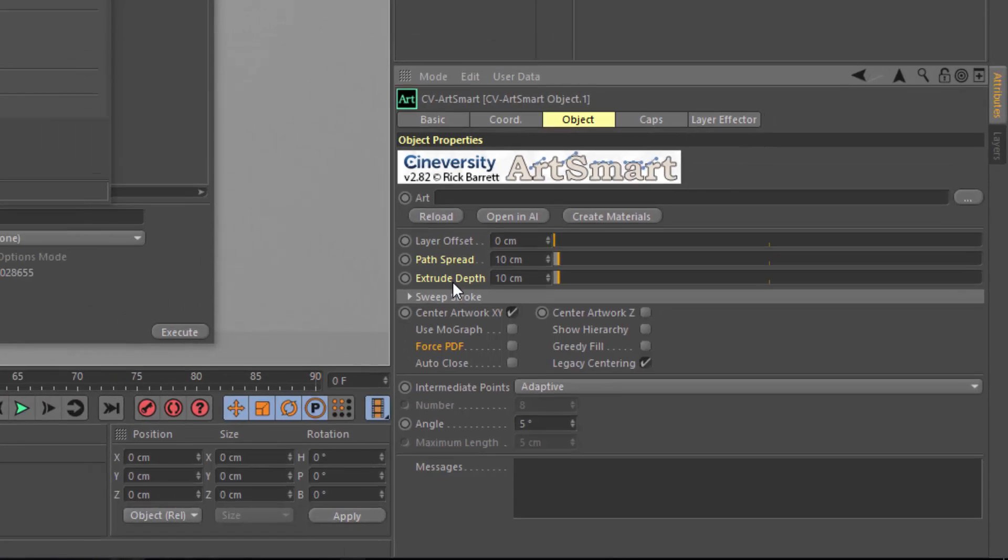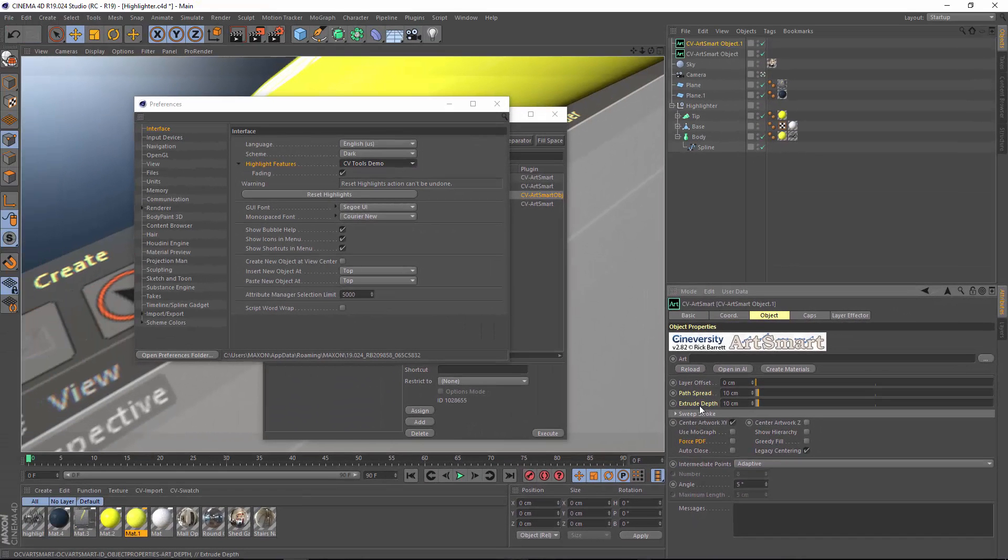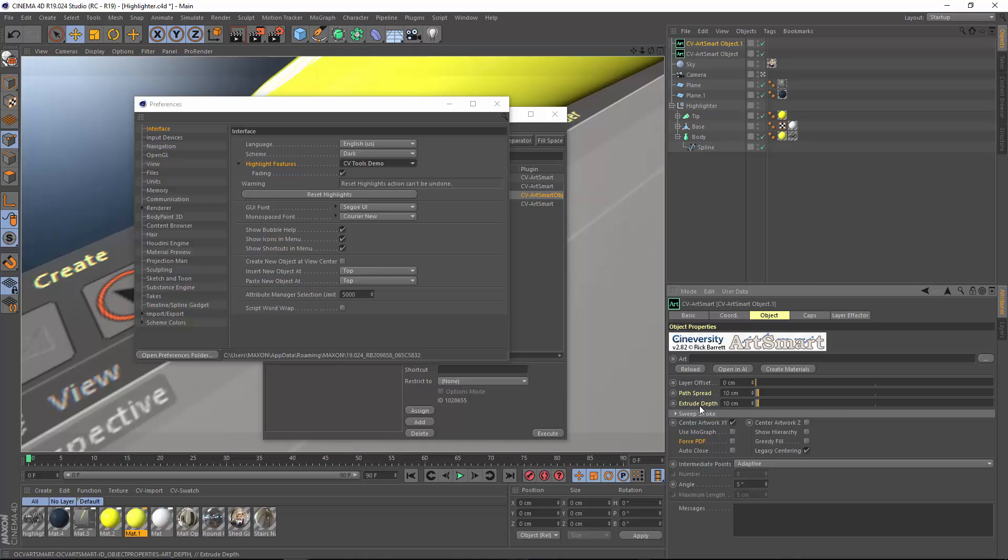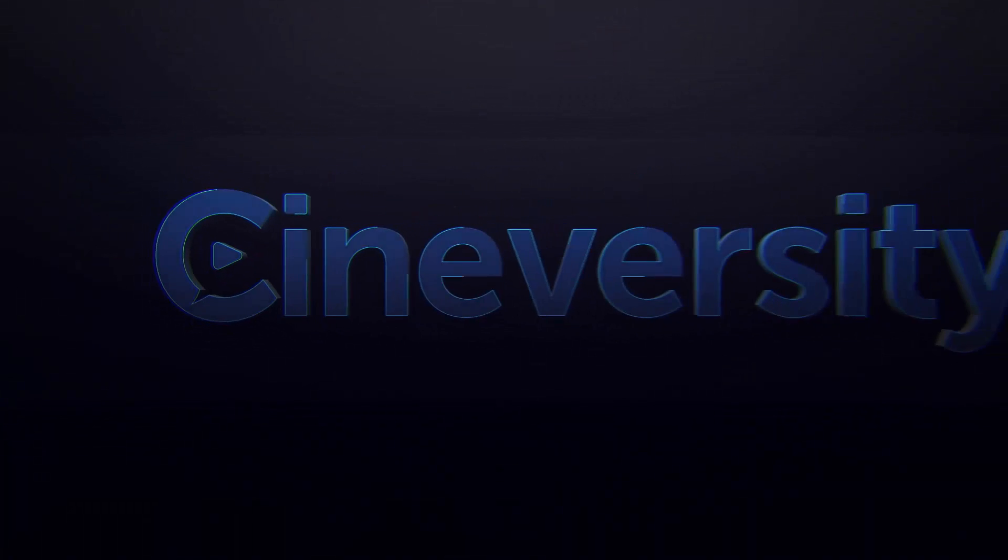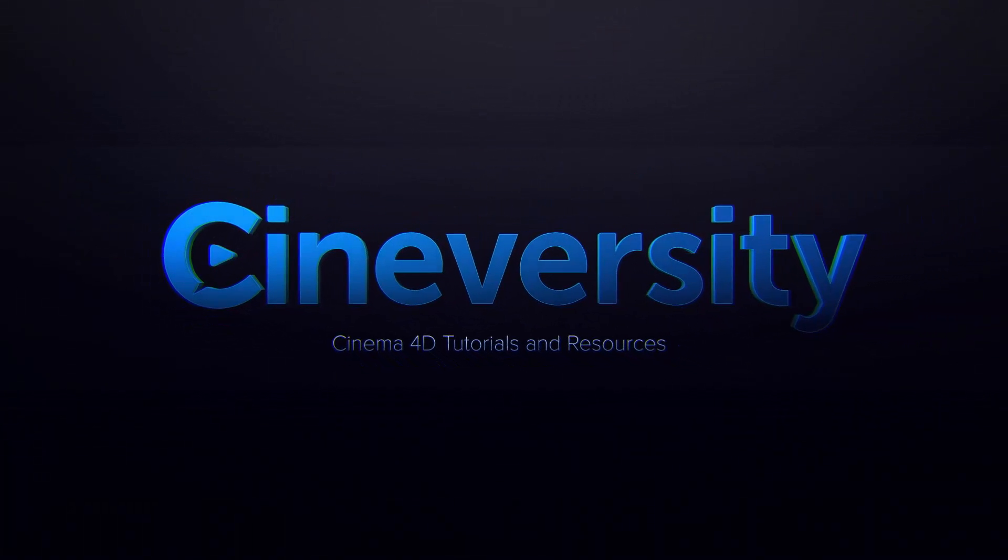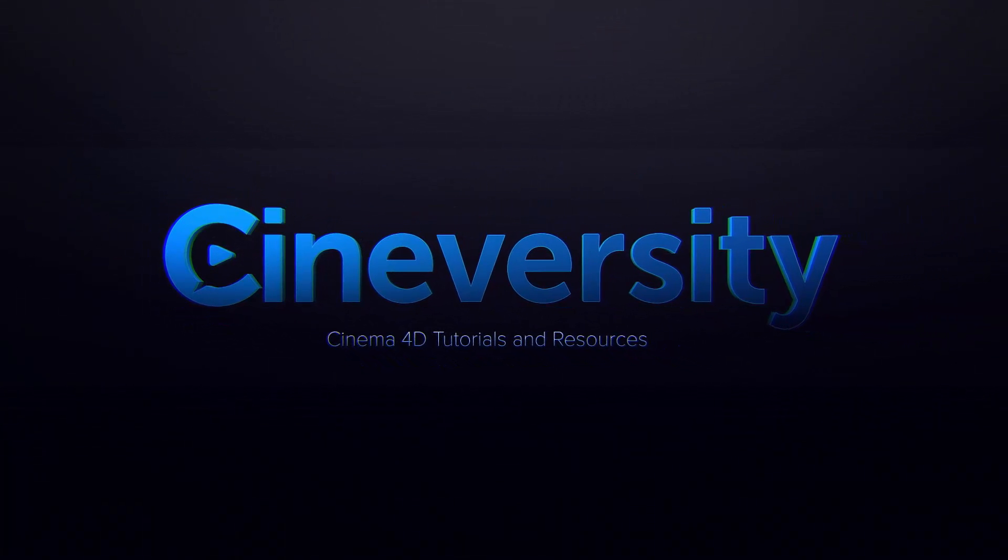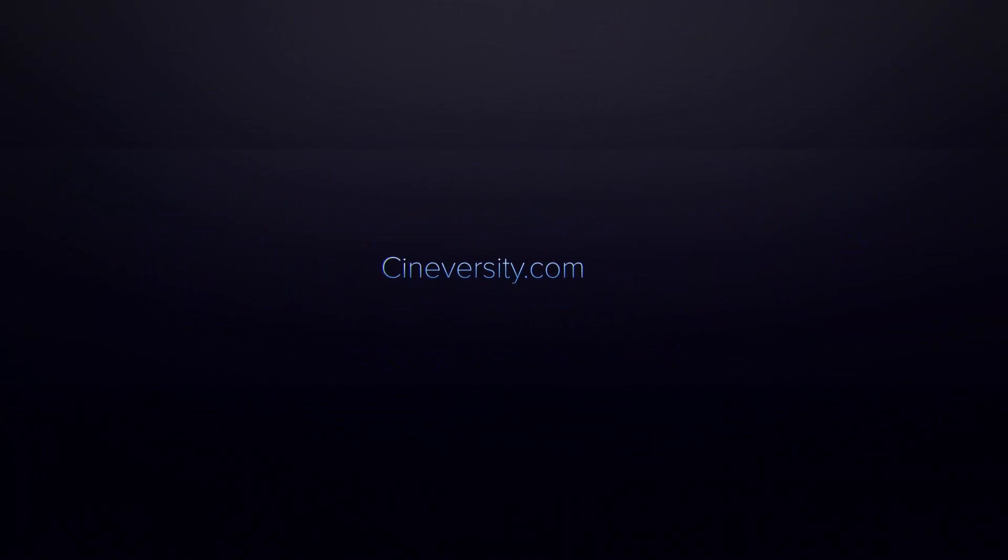So that's how you can create your own custom files to control the highlighting in Cinema 4D Release 19 and later. I hope you enjoyed this quick tip. And if you did, please like, share, and visit cineversity.com for more great Cinema 4D tutorials and resources.